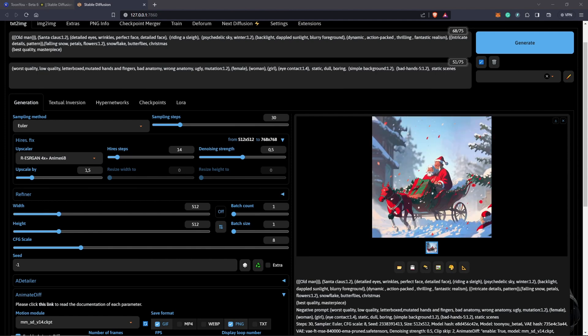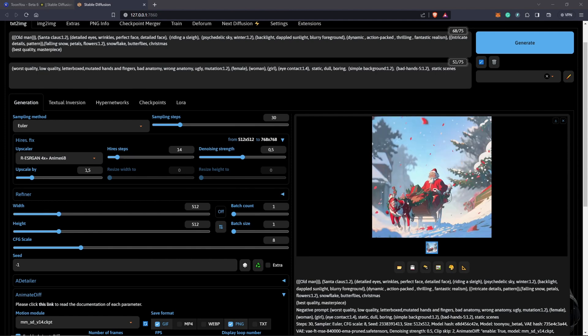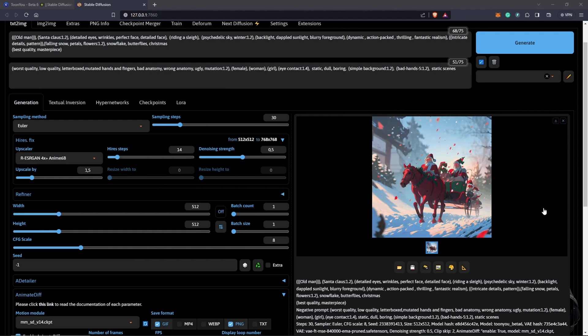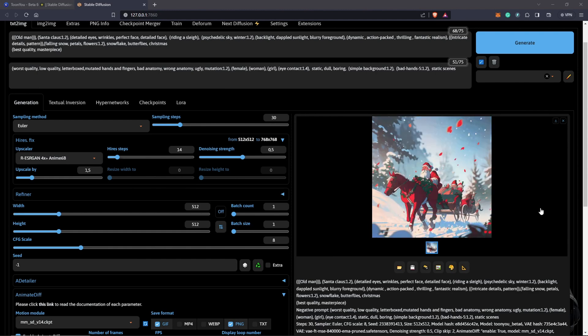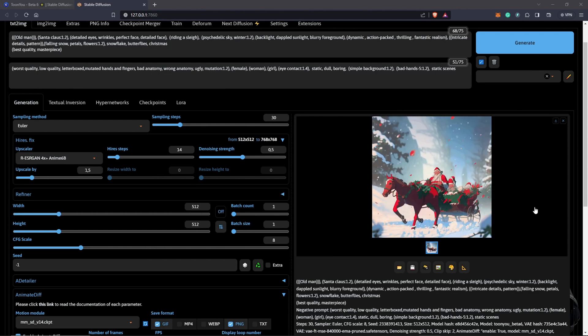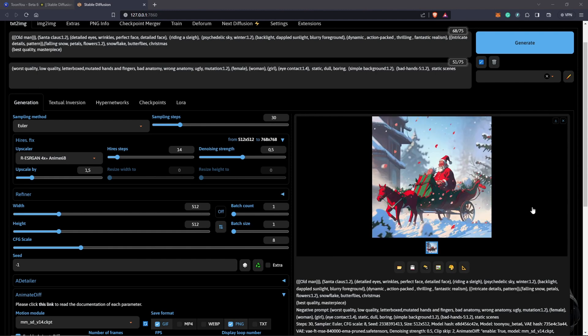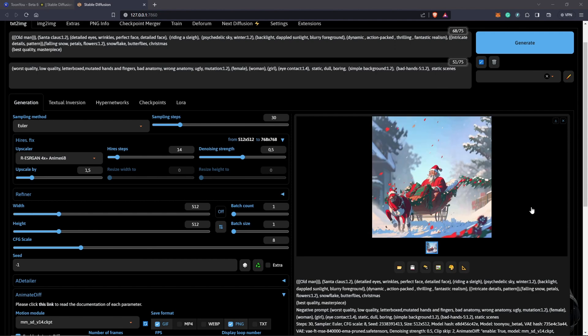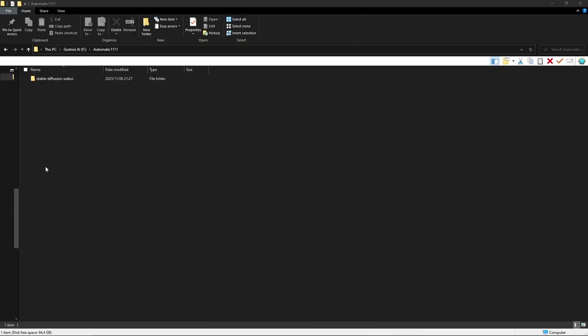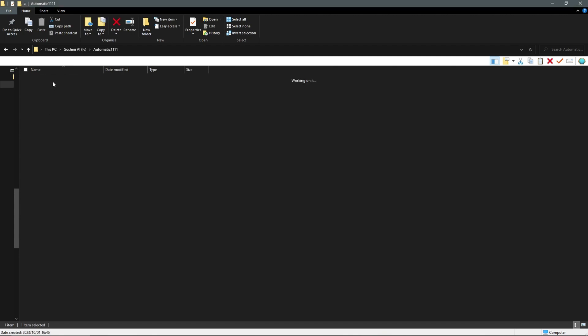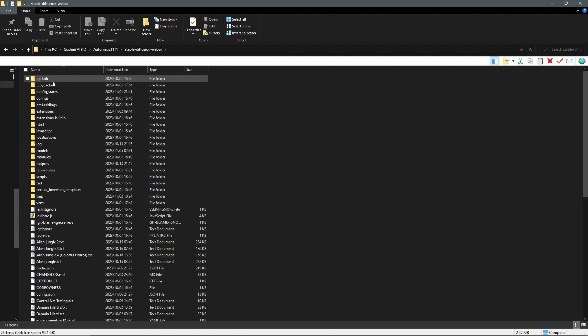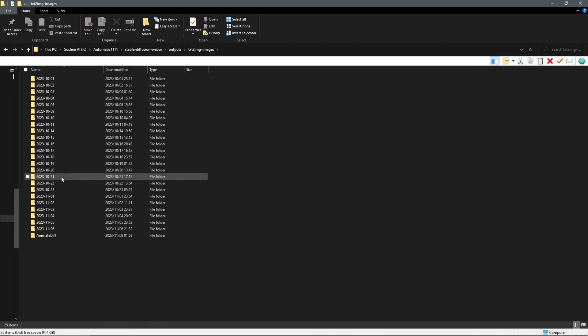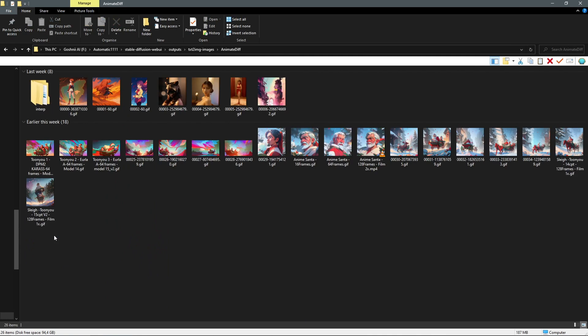And in the next video, I will be showing the process of how to restore faces of animated GIF generations. To locate your GIF file after generation, you would have to go into your Stable Diffusion directory of installation. You scroll down to your outputs and you go to text to image. You will see your AnimateDiff folder. And once you open this folder, you are going to find all your animations created with AnimateDiff.